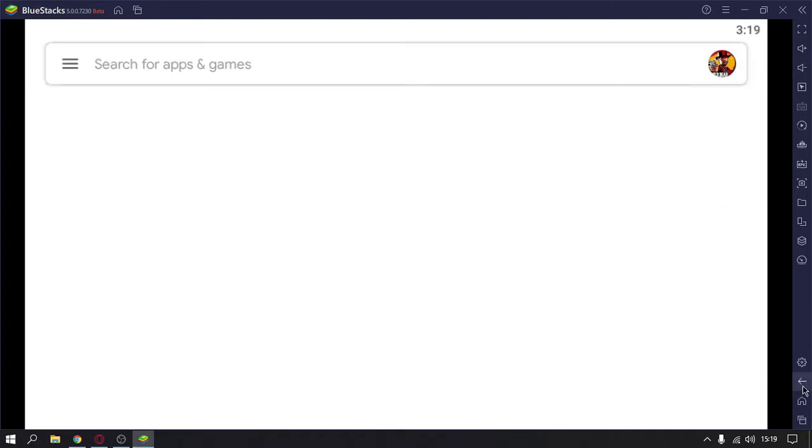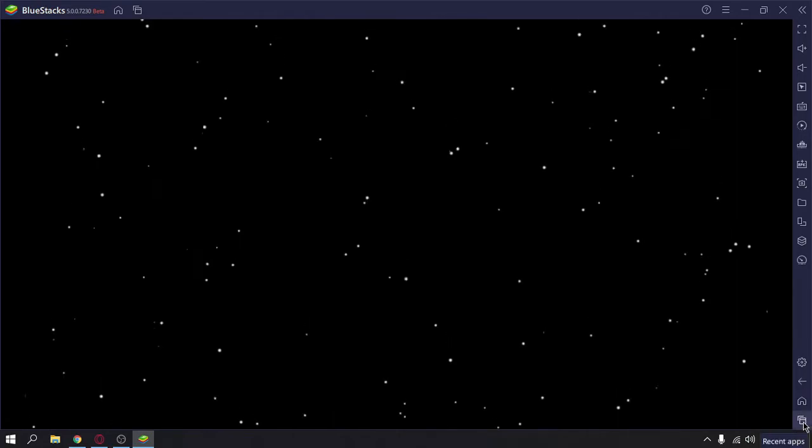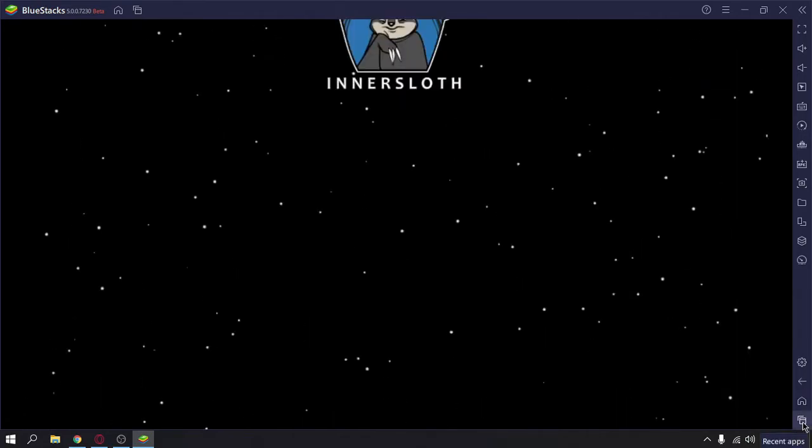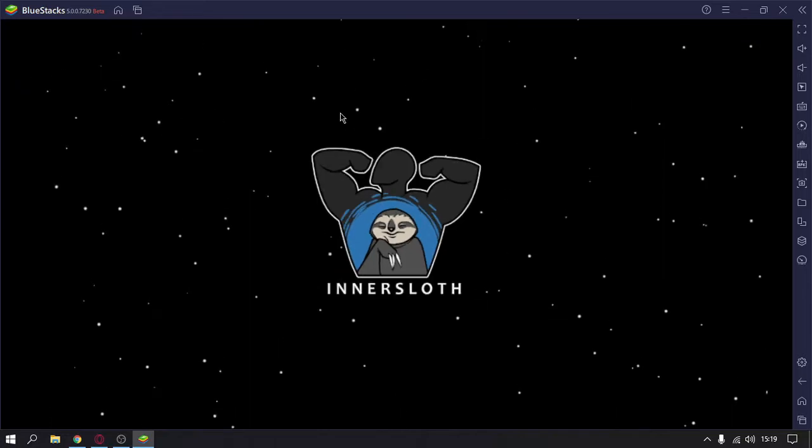Just click on Among Us. This is the back button, this is the home button, and this is the recent apps button. It will show the apps which were running in the background.